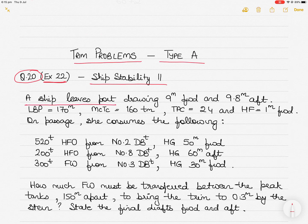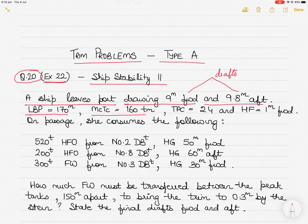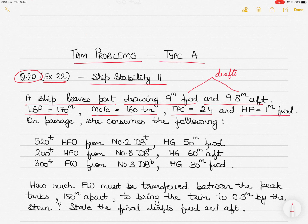The question: a ship leaves port drawing 9 meters forward and 9.8 meters aft — those are the drafts of the vessel. The length between perpendiculars (LBP) is 170 meters, the MCTC (moment to change trim by one centimeter) is 160 ton-meters, TPC (tons per centimeter immersion) is 24, and HF is 1 meter forward.